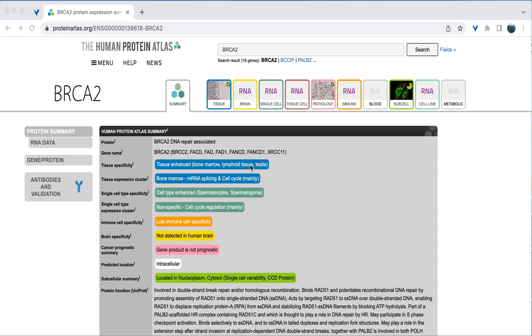It looks like this gene is not expressed in the brain. And the expression is intracellular and located in the cytosol and nucleoplasm. So this is not a secreted protein.